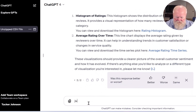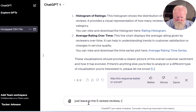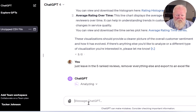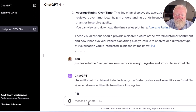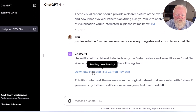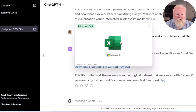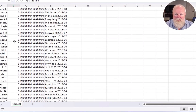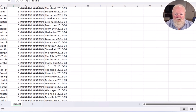If you wanted to just leave in the five-star ranked reviews, remove everything else, and export to an Excel file — it can do that type of stuff as well. So not only can it analyze data, but it can also clean up data and export it with what you're looking for. There's the download, and here they are — all just the five-star ratings. It's kind of cool that it can do this type of stuff for data analysis.